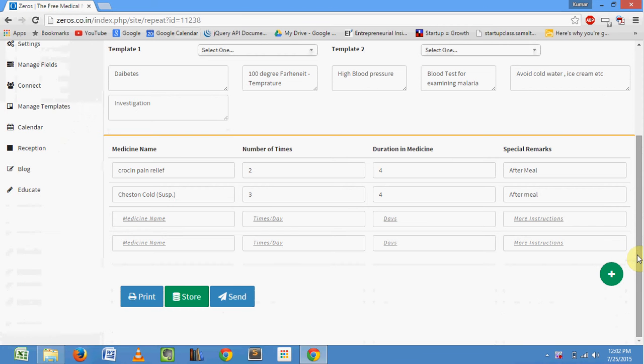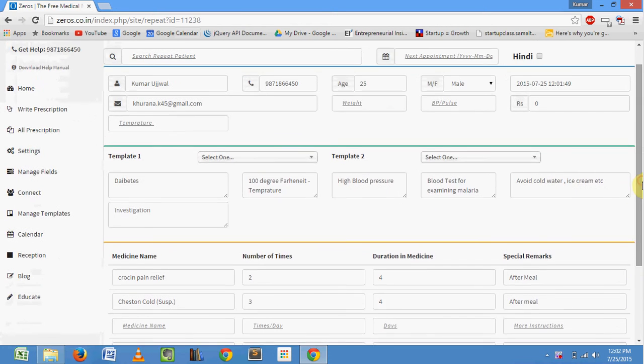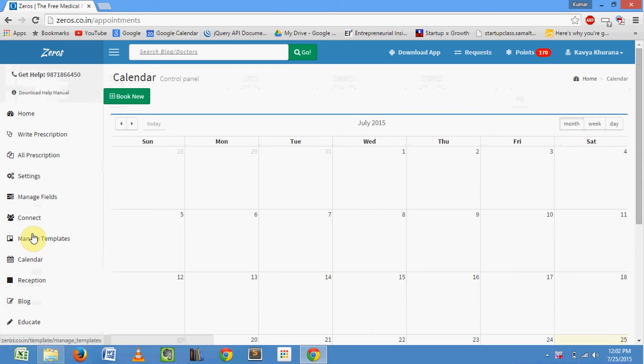You can book and check the appointments by using calendar feature. For booking appointments, click on book new.